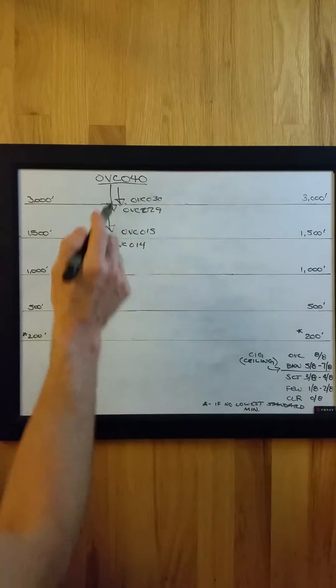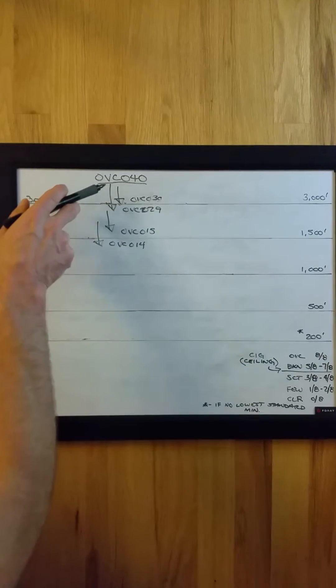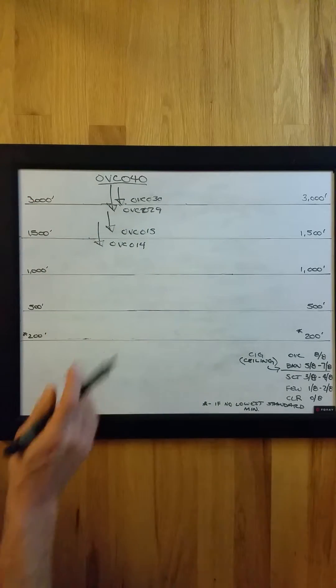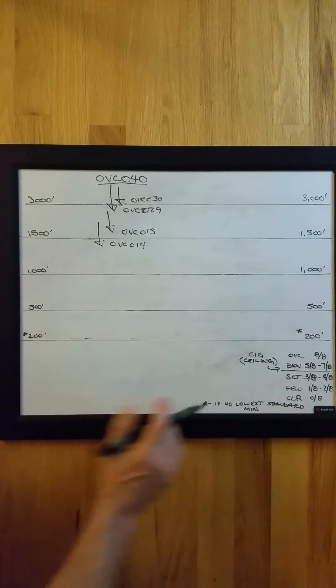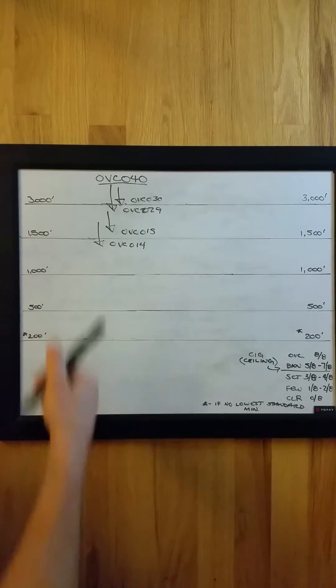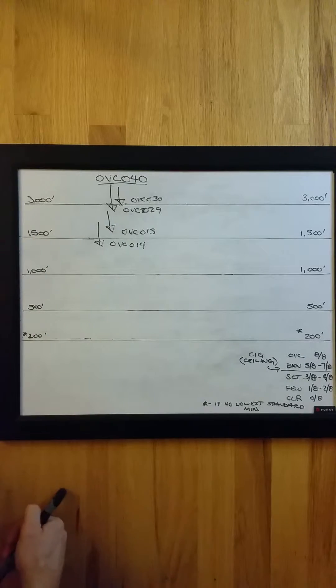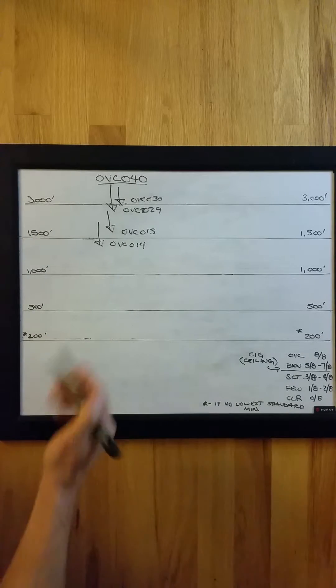And of course, anything that's a ceiling—so if you substitute overcast for broken, it's the same thing. And for scattered, few, or clear, of course, does not apply.